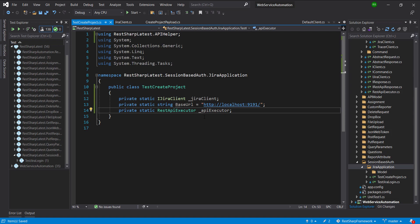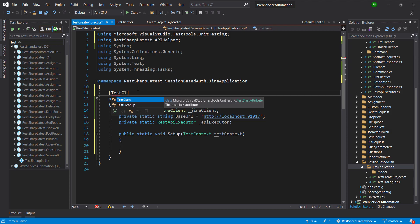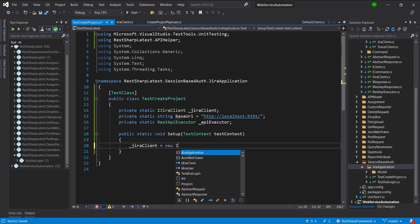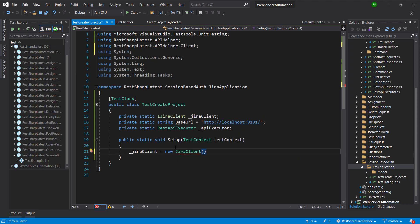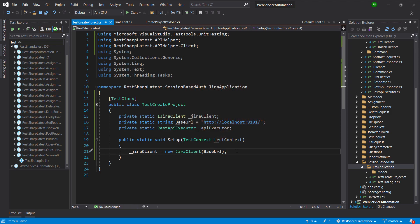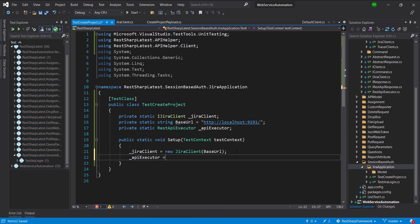Then I am going to create the setup method to initialize these two variables. I am going to initialize this variable with the instance of the JiraClient class, and then we are going to initialize the REST API executor variable.